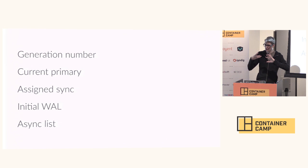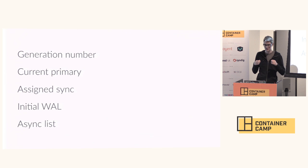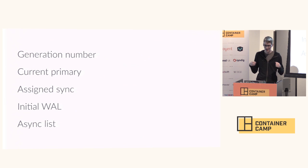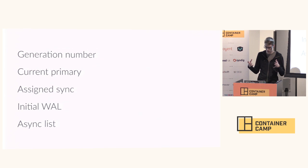The state of the cluster is actually pretty small. We keep track of everything in Discovery. The primary under normal circumstances is the only thing that is writing. We move atomically from one generation to the next. Each time the primary or the sync is changed, a new generation is declared by the primary. All of the other peers in the cluster get updates from Discovery when the state changes and they act accordingly.